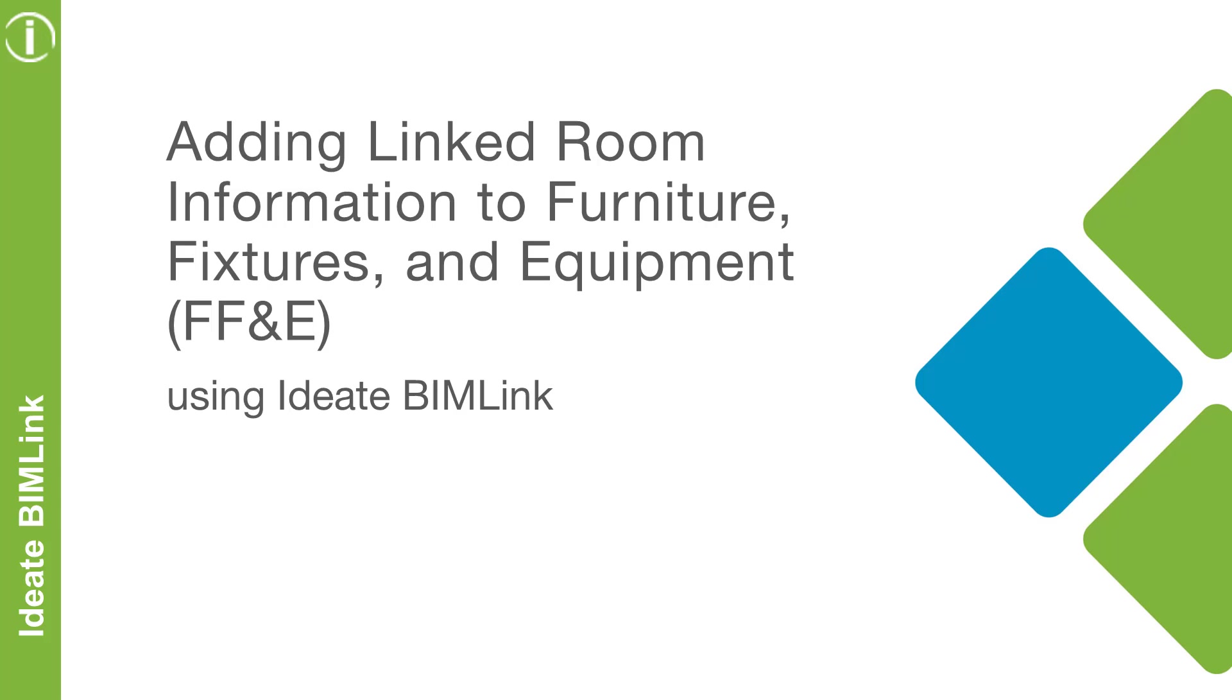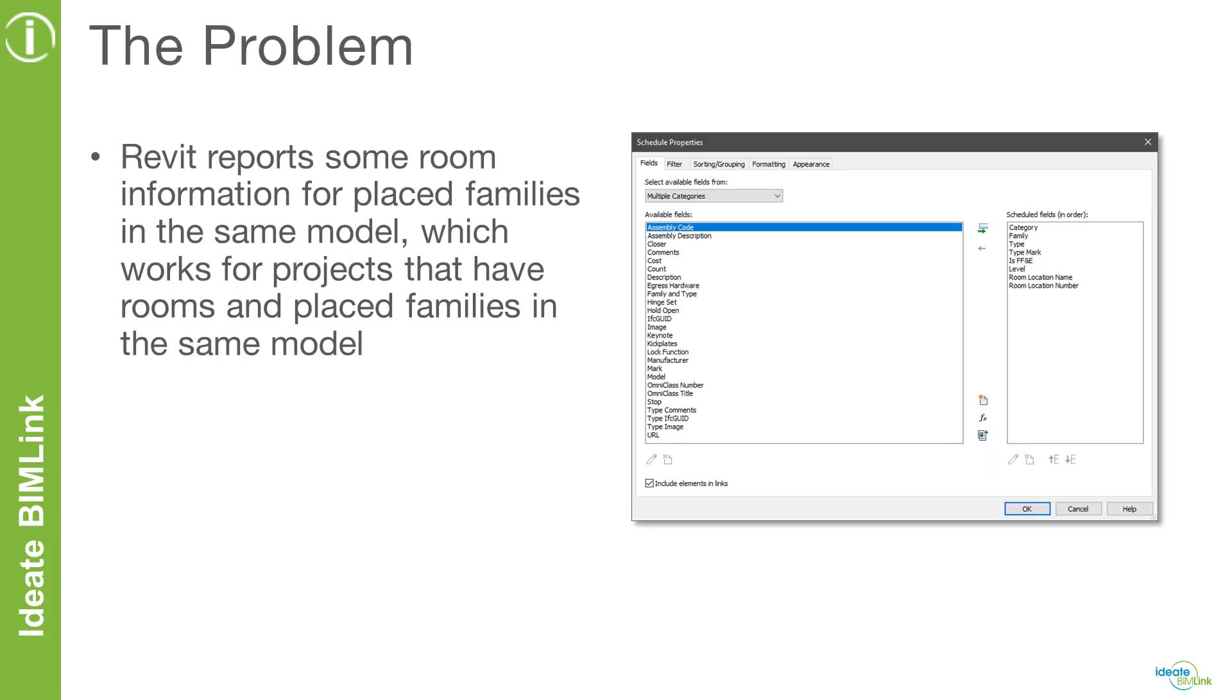In this video, we will focus on how to easily add linked room information to FF&E content using ID8 BIMLINK. Revit's schedules have some limited abilities to report room location information for families, such as room name and number. This works well for projects that have rooms and place families in the same model, which is a typical workflow for some projects.